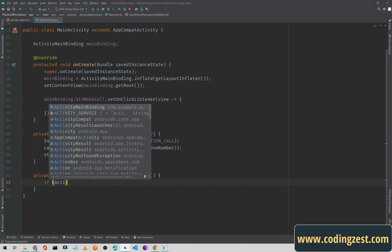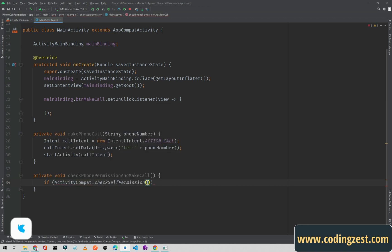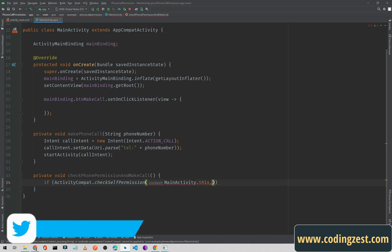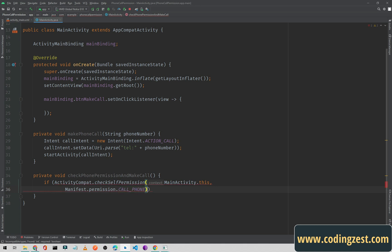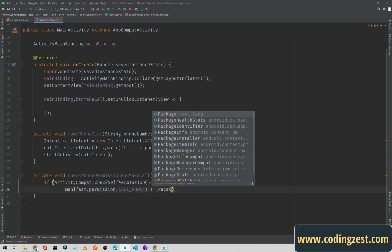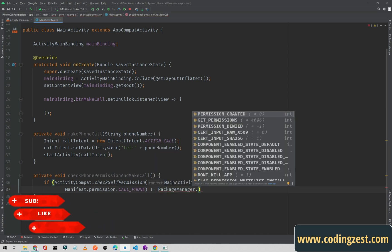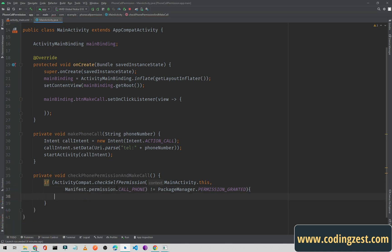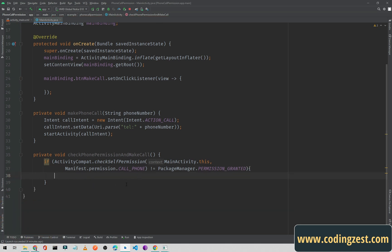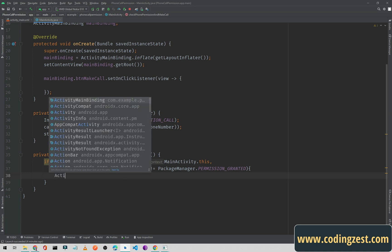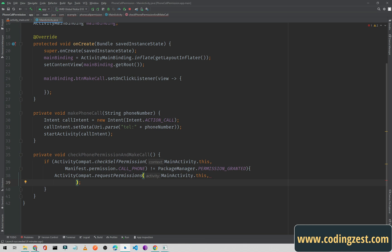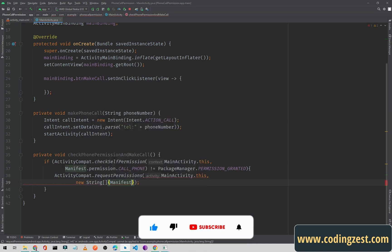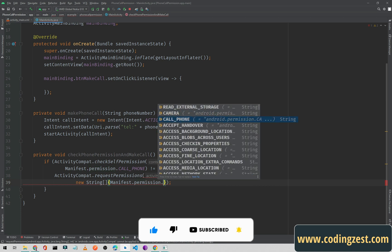Inside this method we check for phone call permission using ActivityCompat.checkSelfPermission, passing MainActivity.this and Manifest.permission.CALL_PHONE. If this is not equal to PackageManager.PERMISSION_GRANTED, it means the phone call permission is not granted, so we request a runtime permission using ActivityCompat.requestPermissions, passing the activity, and a new String array containing Manifest.permission.CALL_PHONE.